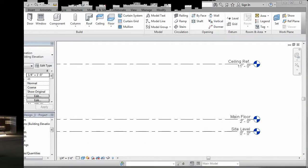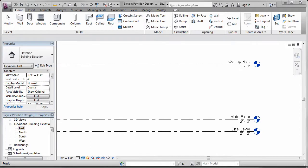Once my Revit project is created, I start by adding the required levels in the project. I do this while in an elevation view using the Levels tool.